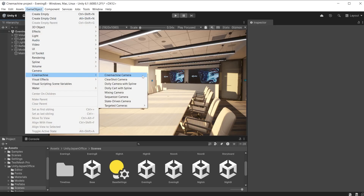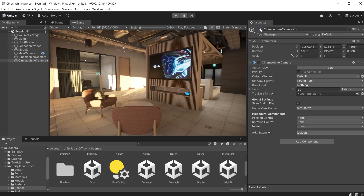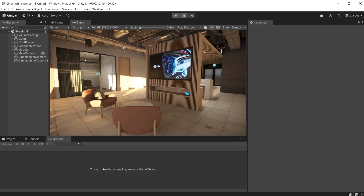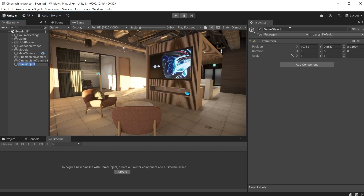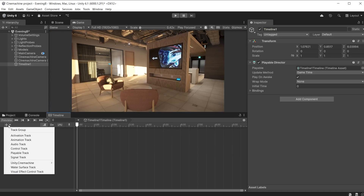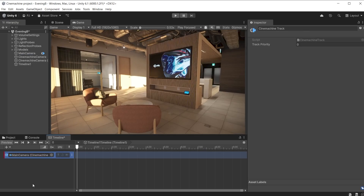Add two Cinemachine cameras and align them to the scene view. One is looking at the conference table, the other is looking at the TV and chairs. Go to Window, Sequencing and Timeline and dock the window next to the console. Create an empty game object to store the playable director for the timeline. With the empty game object selected, create a new playable asset. This adds the playable director that controls the playback of the timeline animated sequence. Click the plus button to add tracks and select a Cinemachine track. Drag the Unity camera with the Cinemachine brain into the slot. The timeline is now in control of the Cinemachine brain.